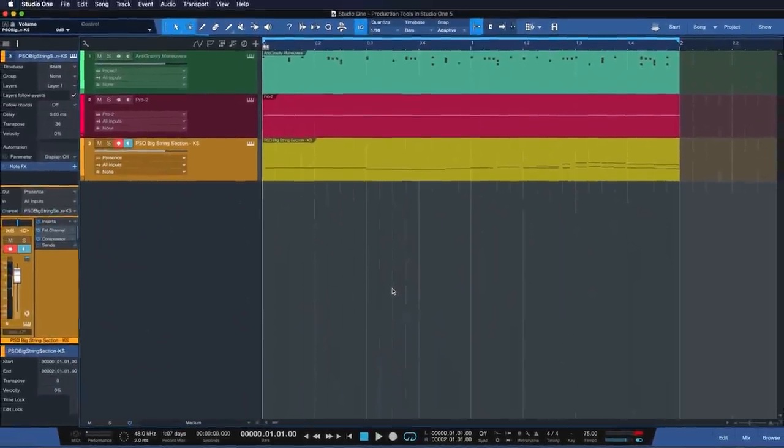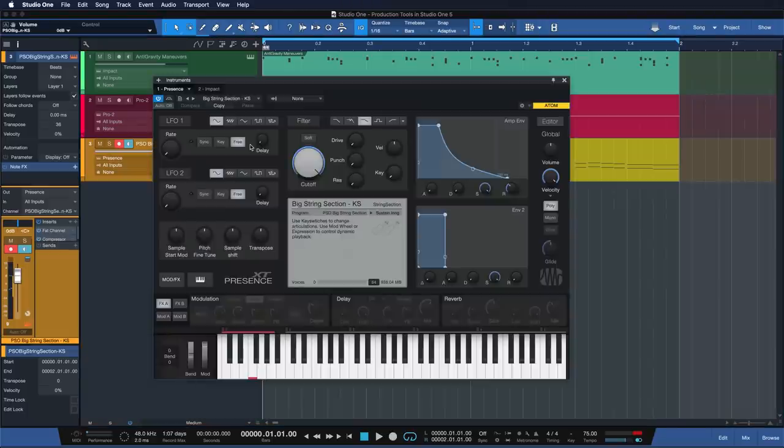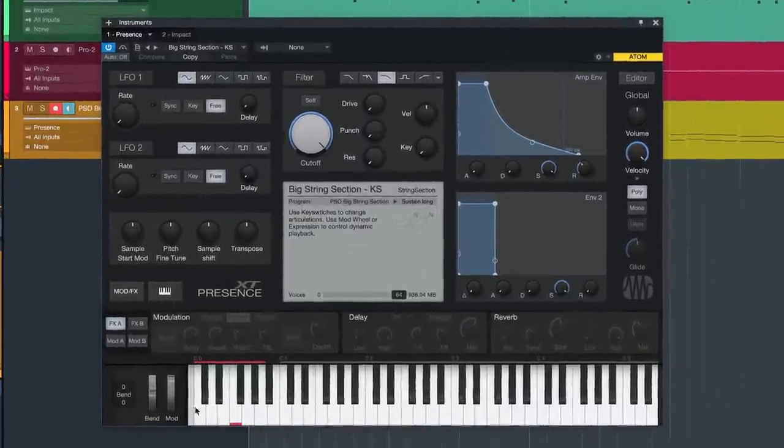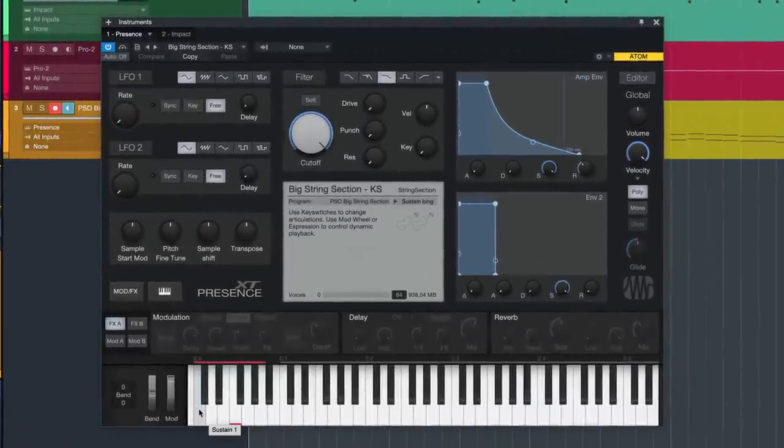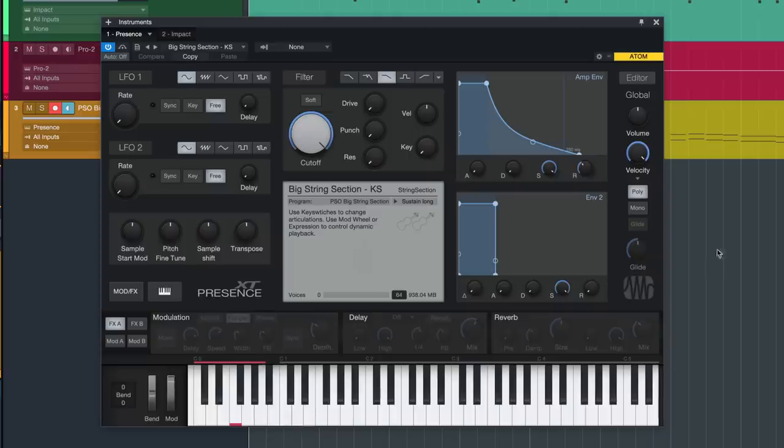Next, I want to add another element to this beat. I've loaded up our ultra-realistic sample player instrument Presence XT, which takes full advantage of another major new feature in Studio One 5, key switch articulations, which were the number one most requested feature on answers.personas.com.